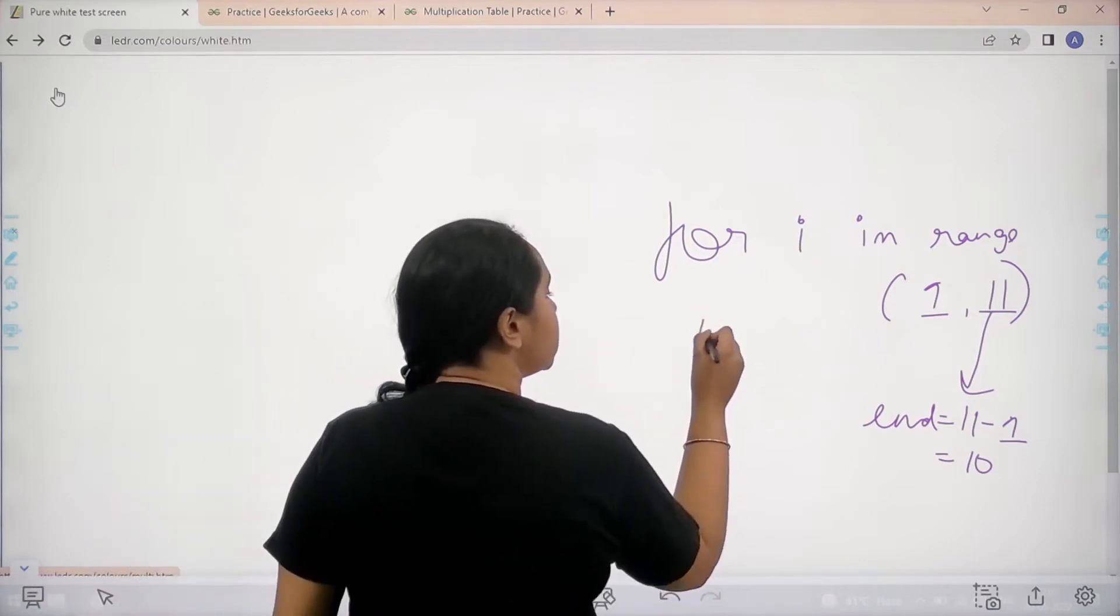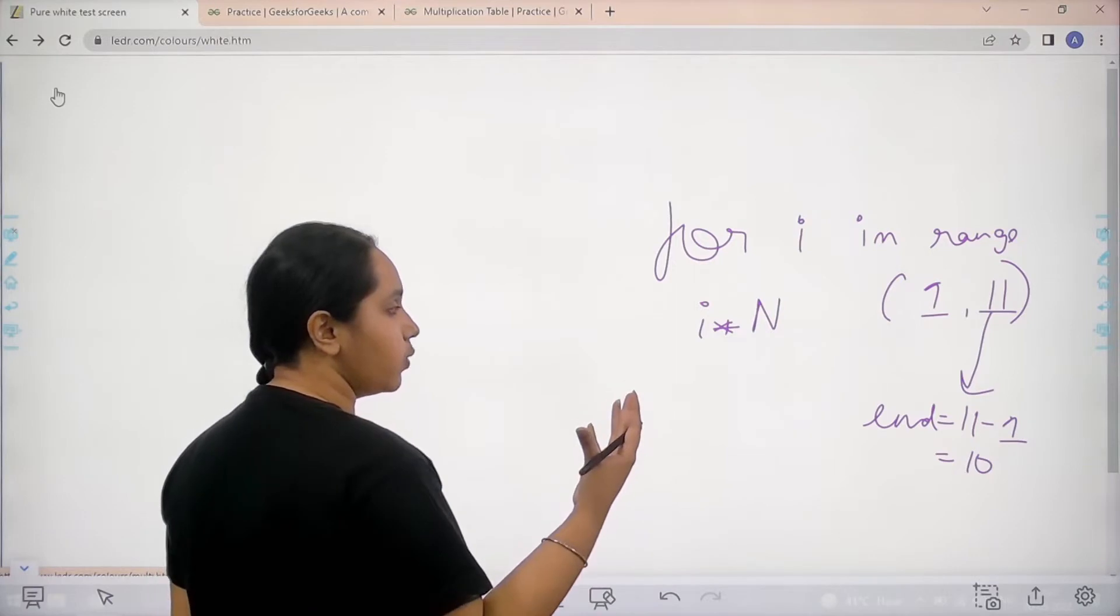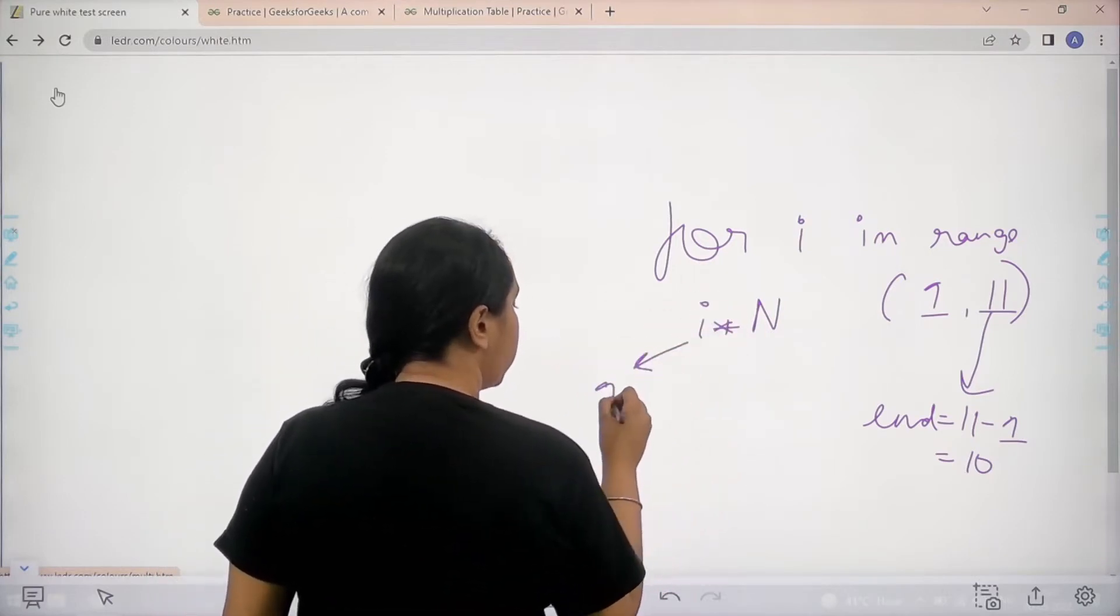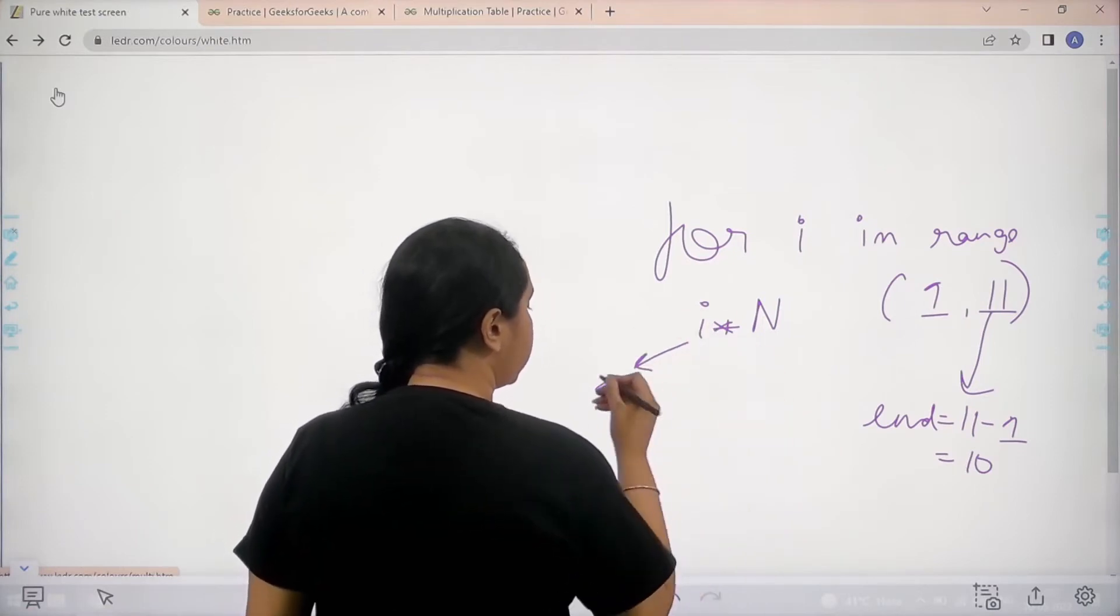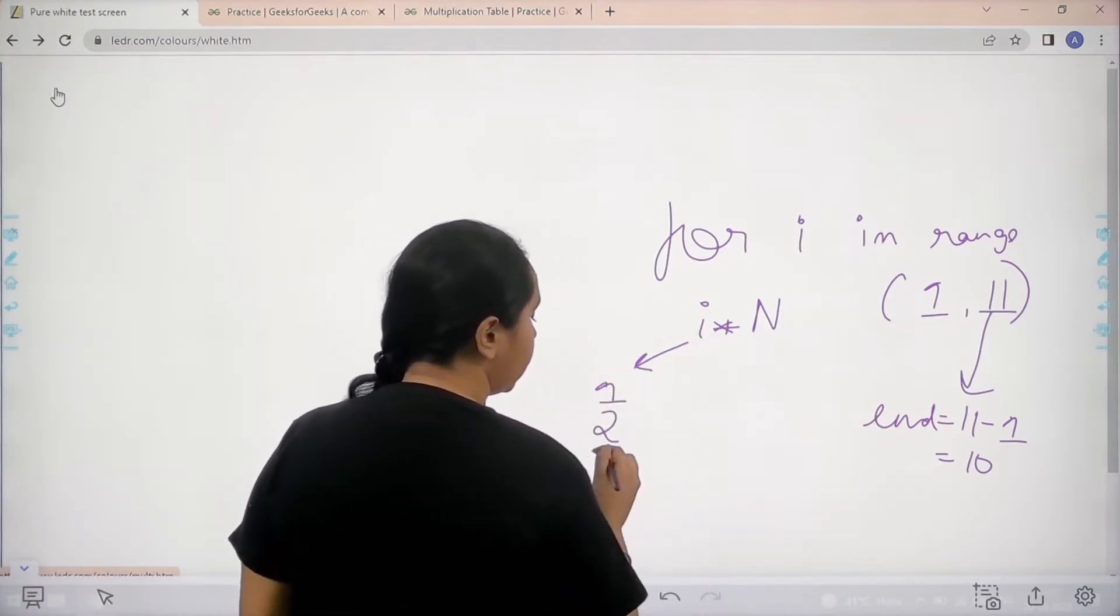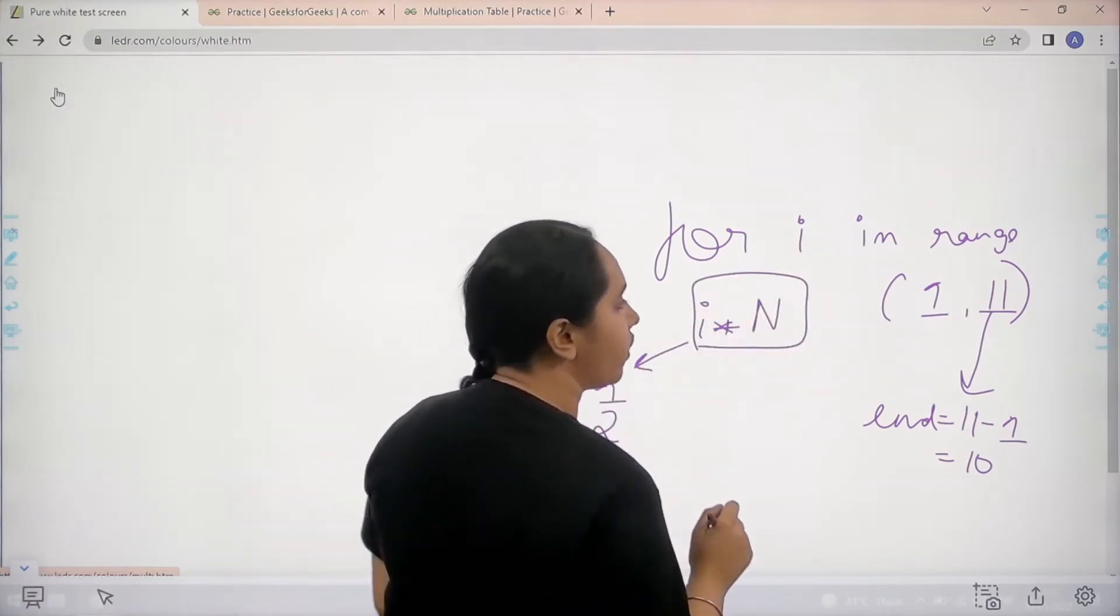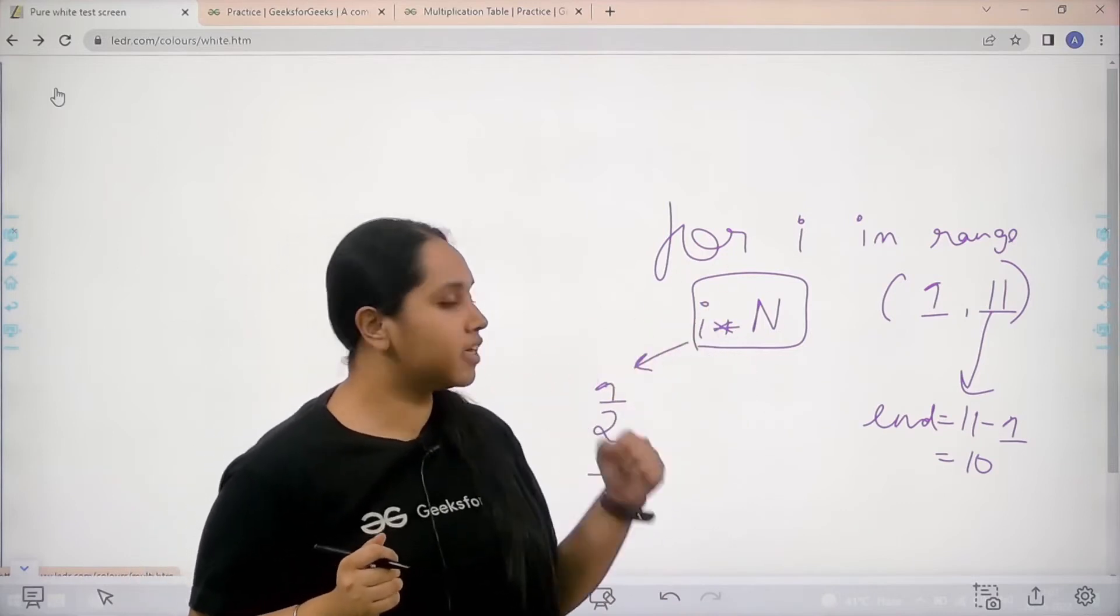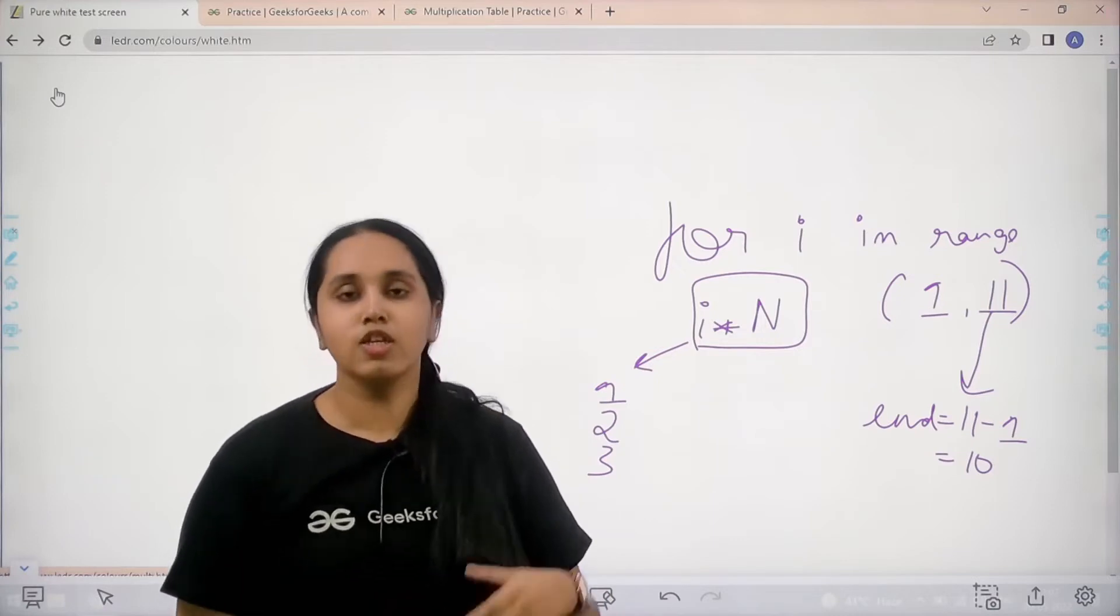Then I would say i multiply by n. n is the value. So every time, for example, value of i is 1, it would be 1 into 3. Then the value of i increases, so it would be 2 into 3, then 3. Basically, I multiply the value of i, the for loop value, and print the table. This is the concept I would use to solve this question.